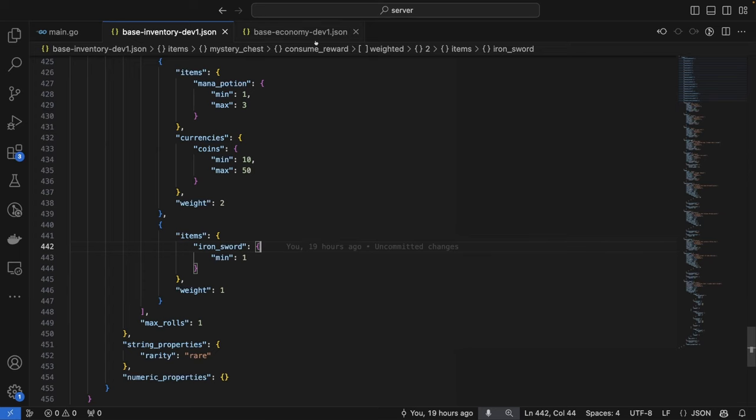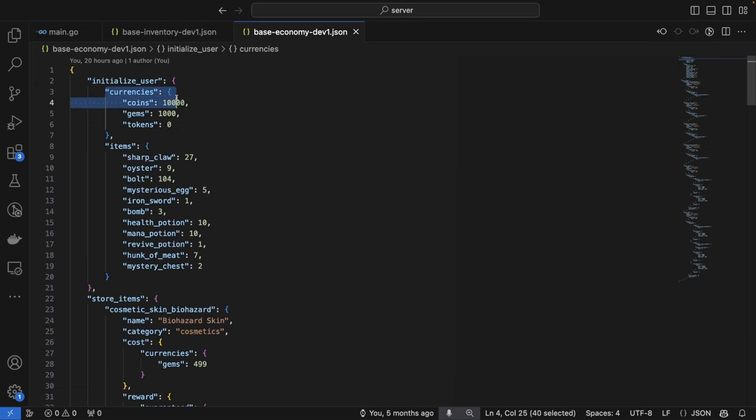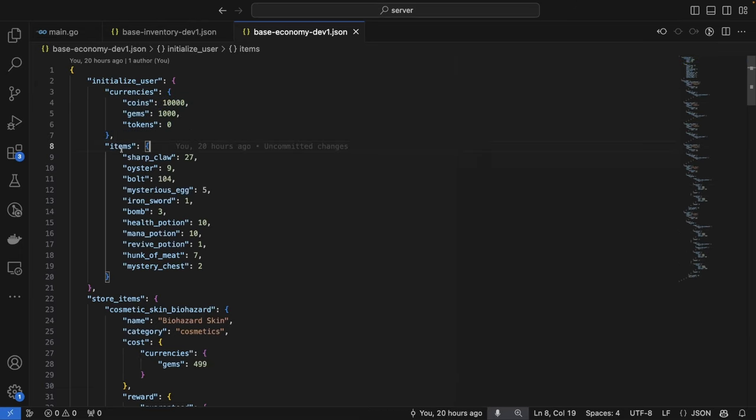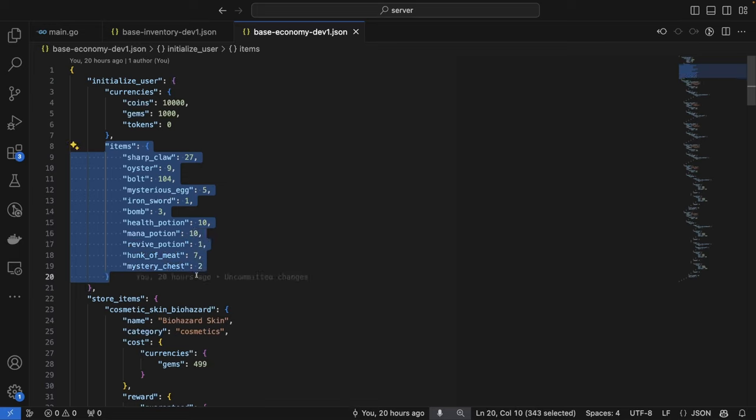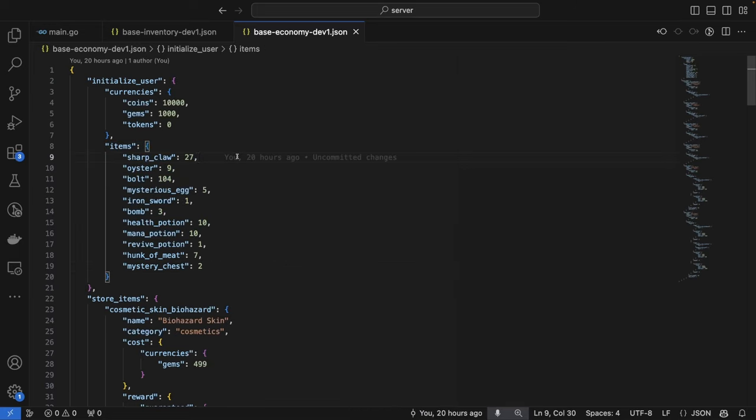Let's take a look at our economy.json file now. You can see here that I'm initializing the user with 10,000 coins, 1,000 gems, and also for demonstration purposes, a number of each of the items here, to demonstrate both the stackable quantities and to allow us to consume some items to demonstrate the reward process.